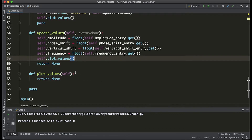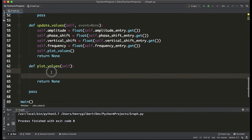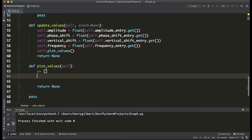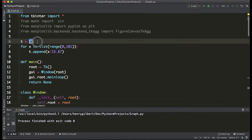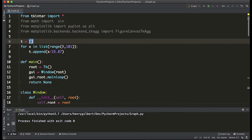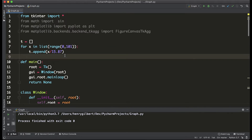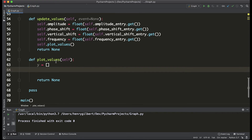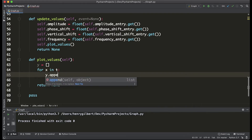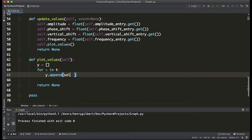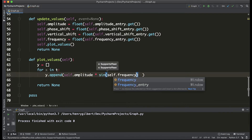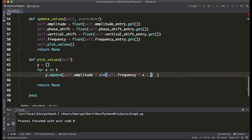That method is empty but we're going to be filling it in right now. The first step to actually plot the values is to create an empty list called y and populate it with the sine equation from our values of amplitude, phase shift, and so forth. I've created a list of t values at the top of the code — this is a list from 0 to 2π of length 100. I could have used linspace in NumPy but I didn't want to use NumPy in this video. So we say: for x in the t list, y.append the sine equation which is amplitude times sine of frequency times t plus the phase shift, all plus the vertical shift.